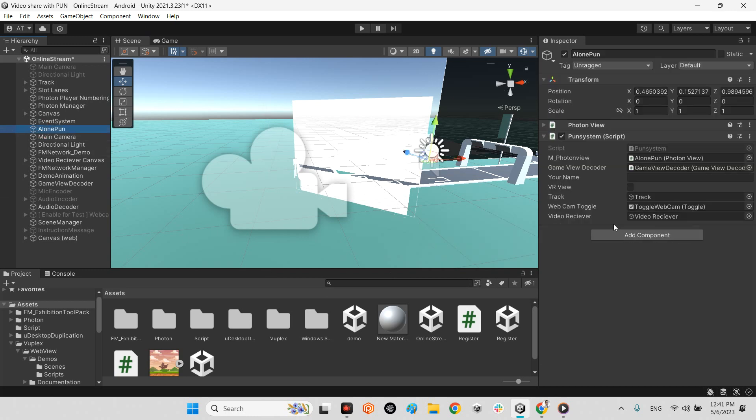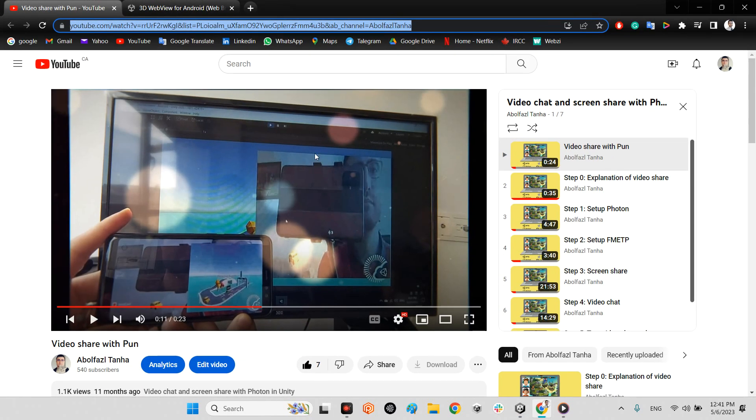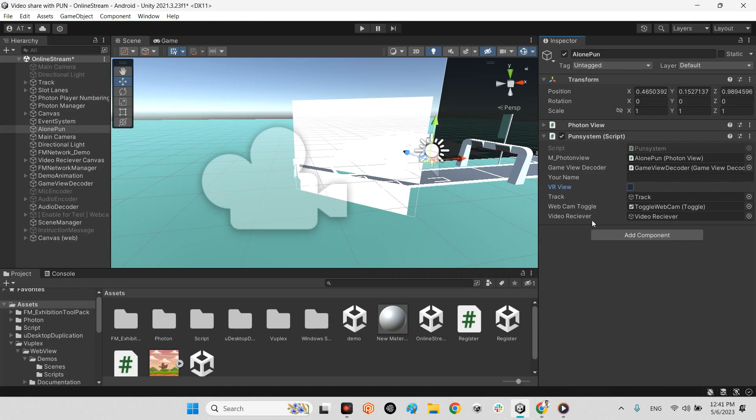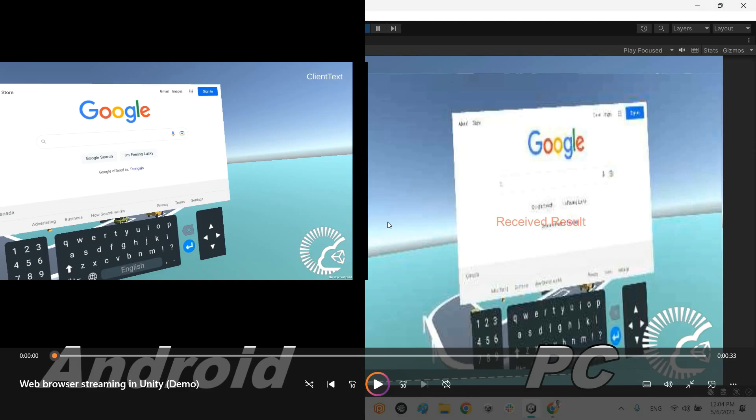And so the final step is you need to have VR view off whenever you want to be sender. And whenever you want to be receiver, VR view on. If you want to change the PUN system, you can take a look at the video share with PUN tutorial and learn how you can manage the PUN system here. And in the final part, I want to show you what I have done and the result.